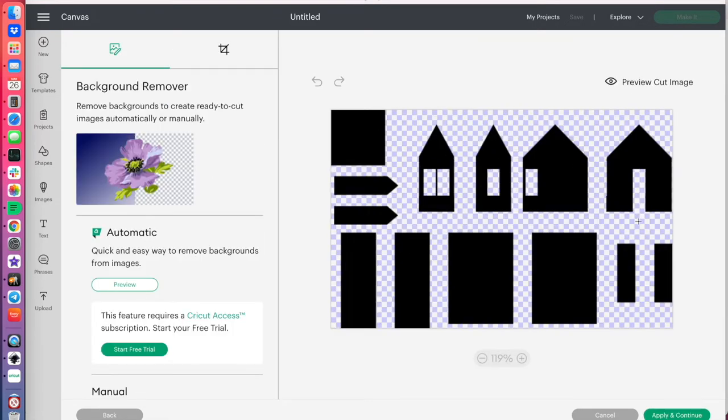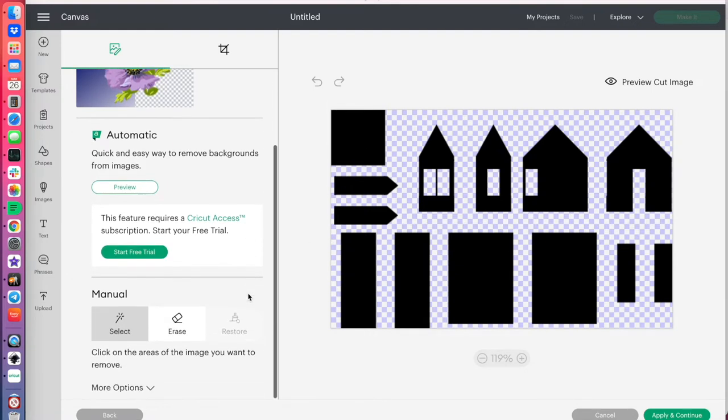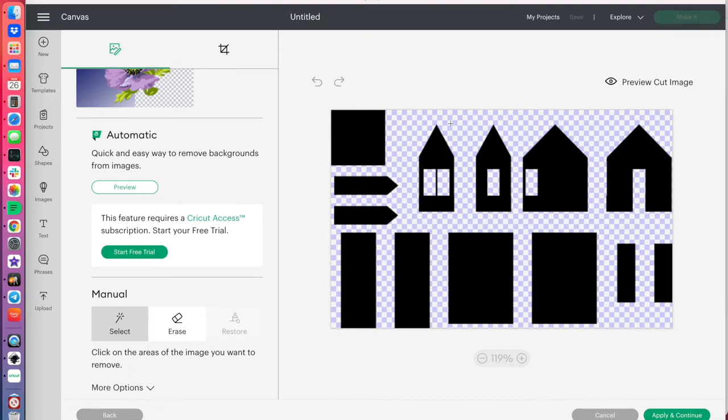So, this is what the cut looks like it'll be, and if there was anything that you wanted to cut off or erase, you have the option to do a manual. So if you had a white background here instead of a transparent background, you would then do select.